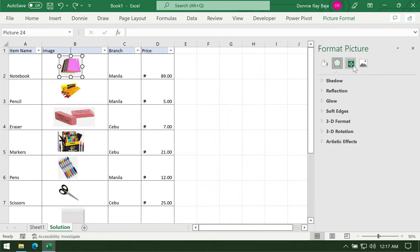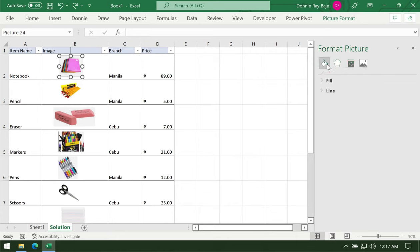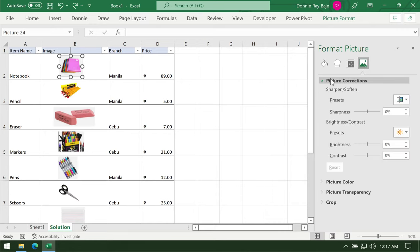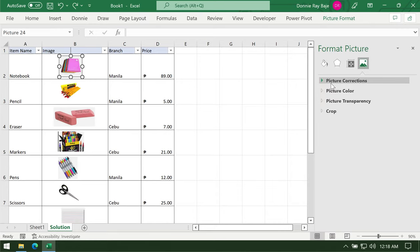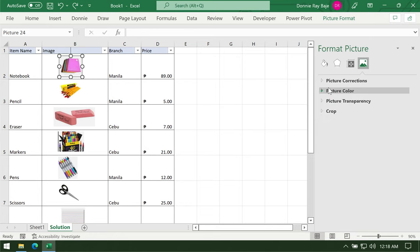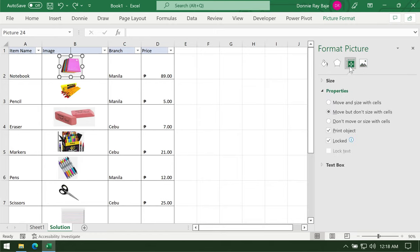This will bring up the Format Picture pane on the right side of your Excel worksheet. You have several options like controlling the fill and line, effects, and picture. For some weird reason, the picture tab is more concerned with softening the image or changing the color, which you can do of course.